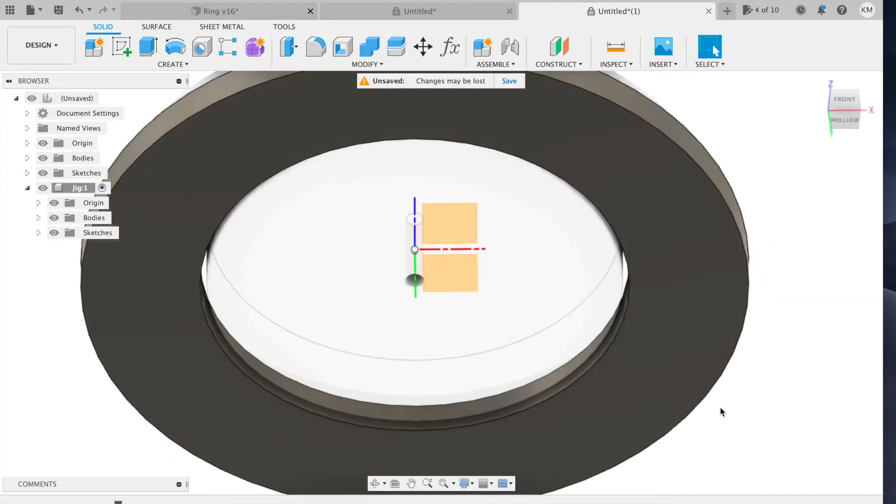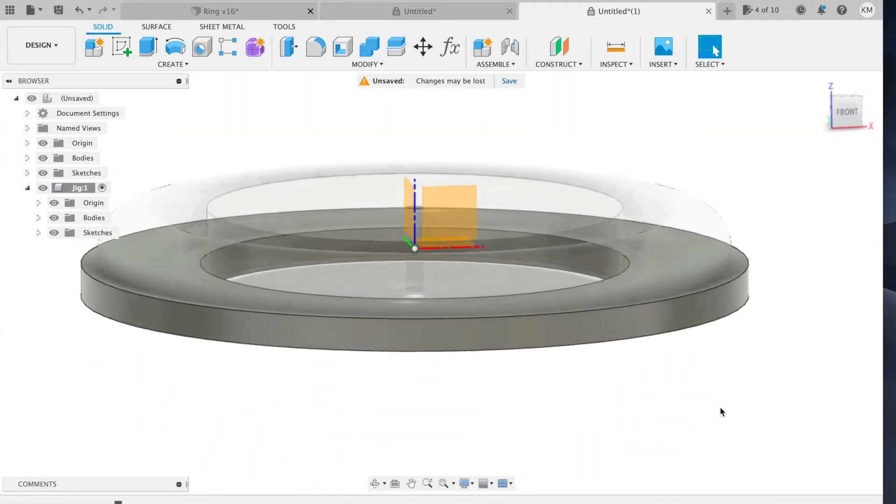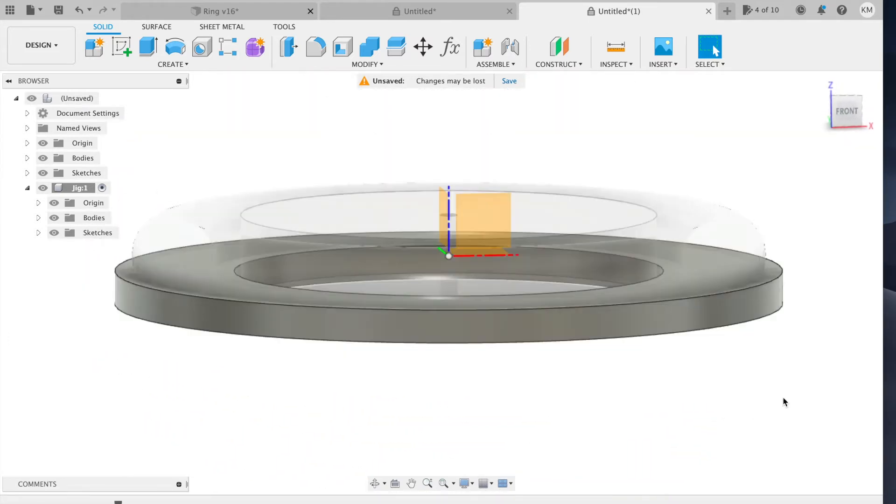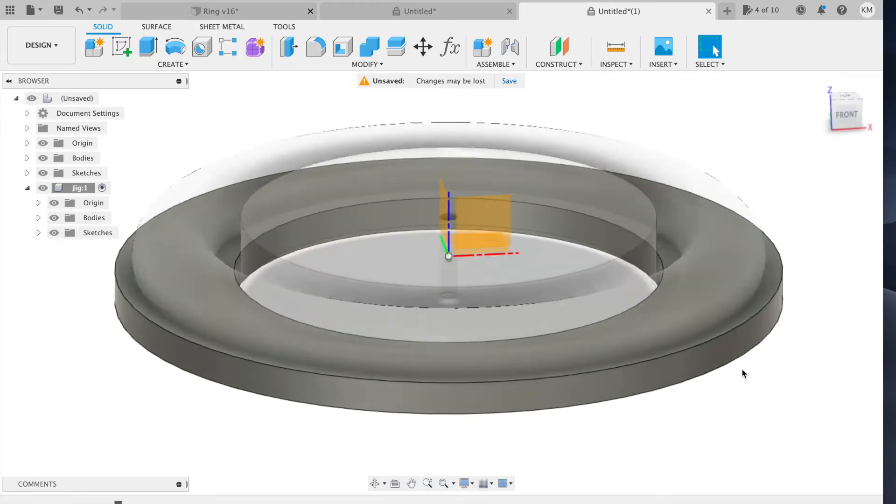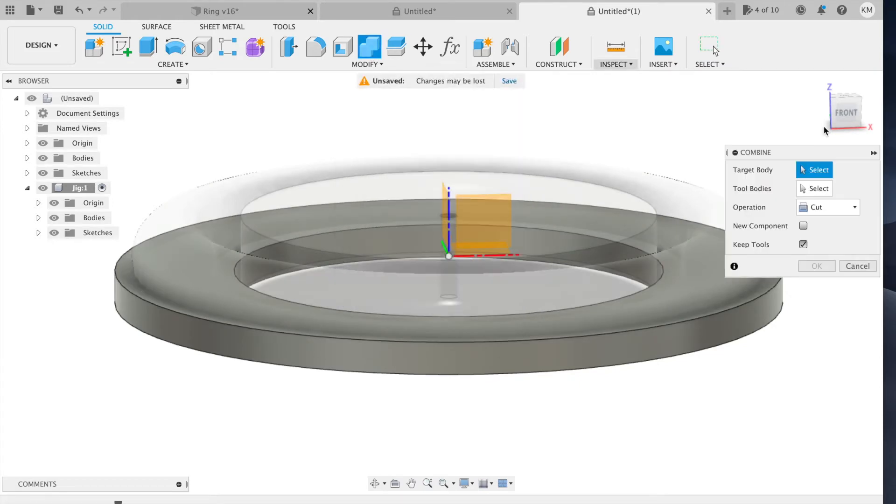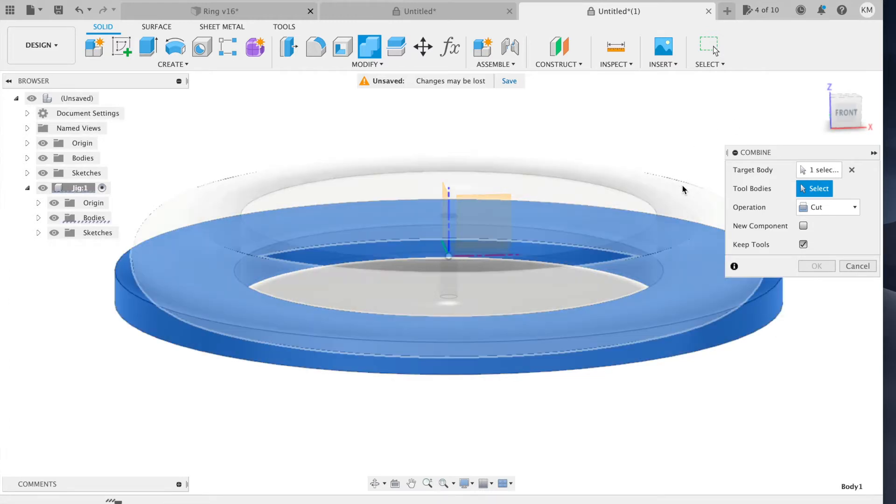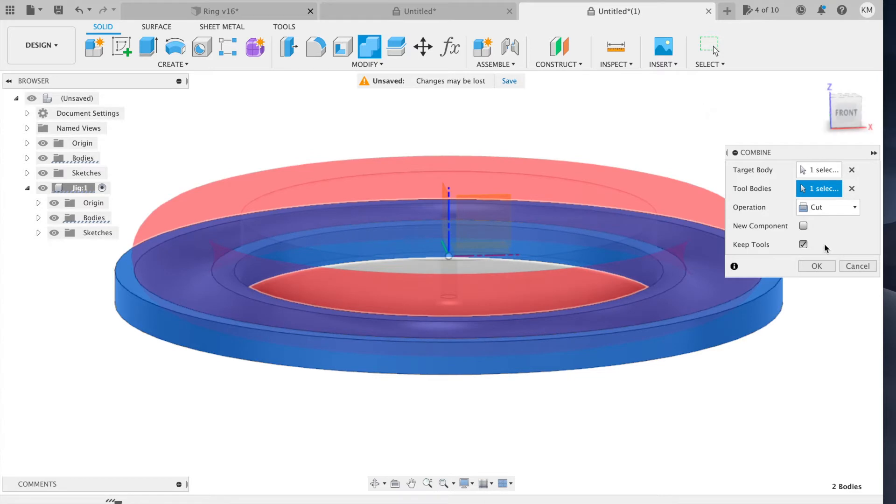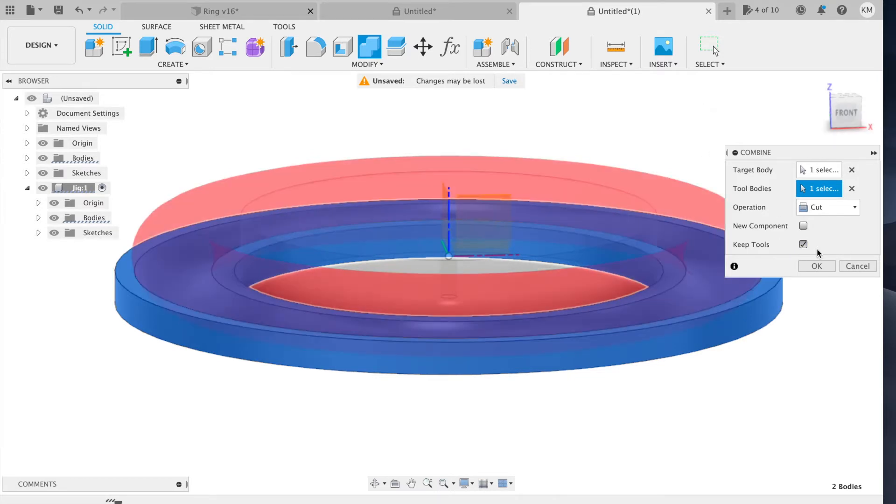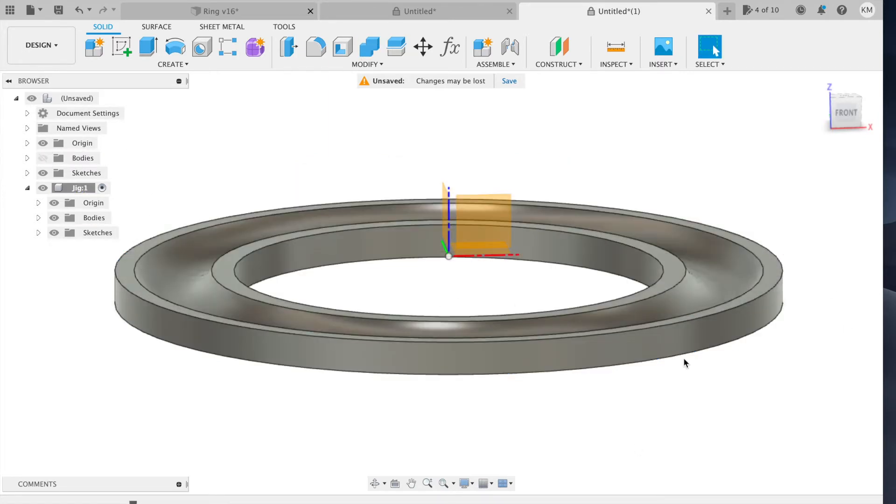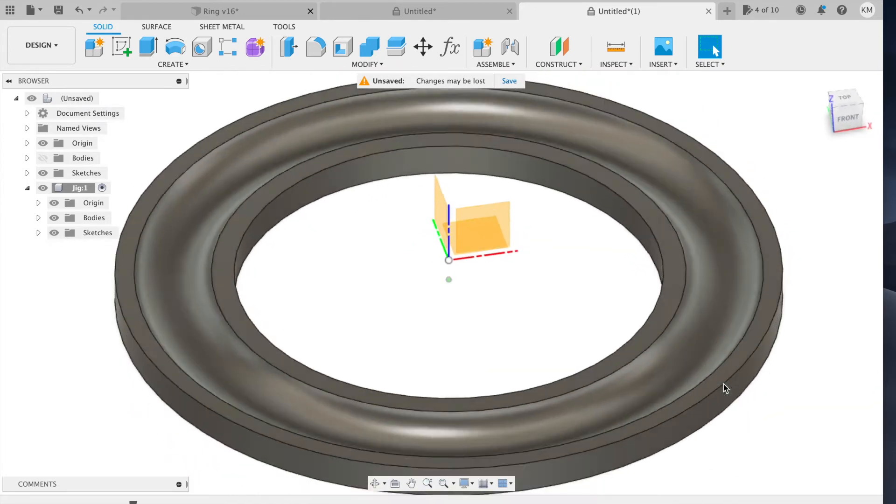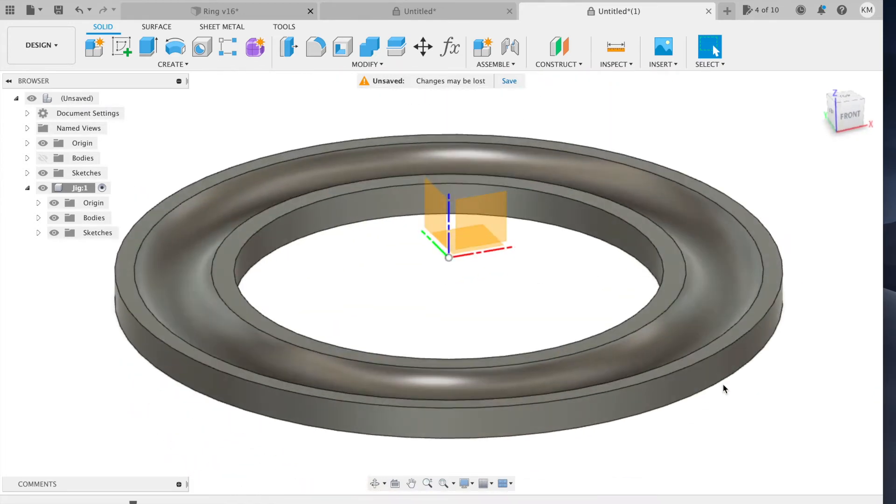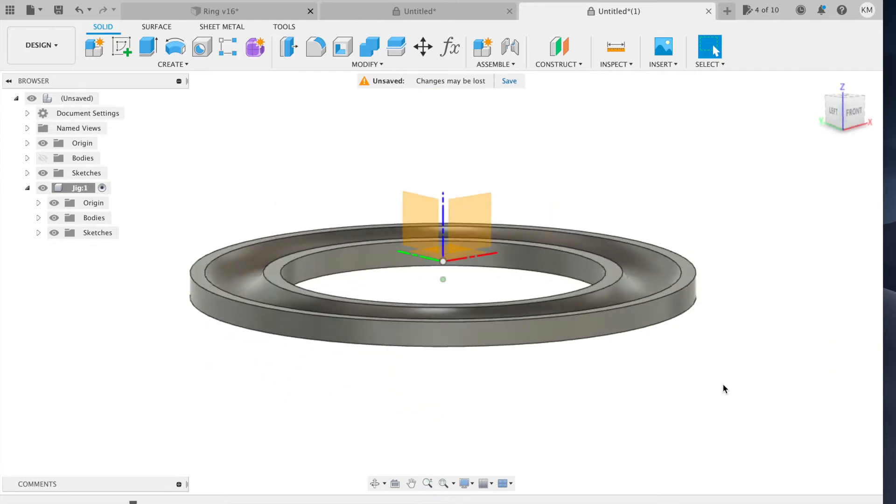So there's my jig. It's a solid disk that's going to hold the ring. So now I need to cut out a space for the ring to sit in. To do that, I'm going to use a boolean command. So go to combine. My target is going to be the disk, the jig. The tool is going to be the gymnastics ring itself. And I'm going to make sure to have keep tools selected because I want to keep that gymnastics ring body. It's going to be a cut and hit okay. And now I have a jig that can hold the ring while I machine the second side.